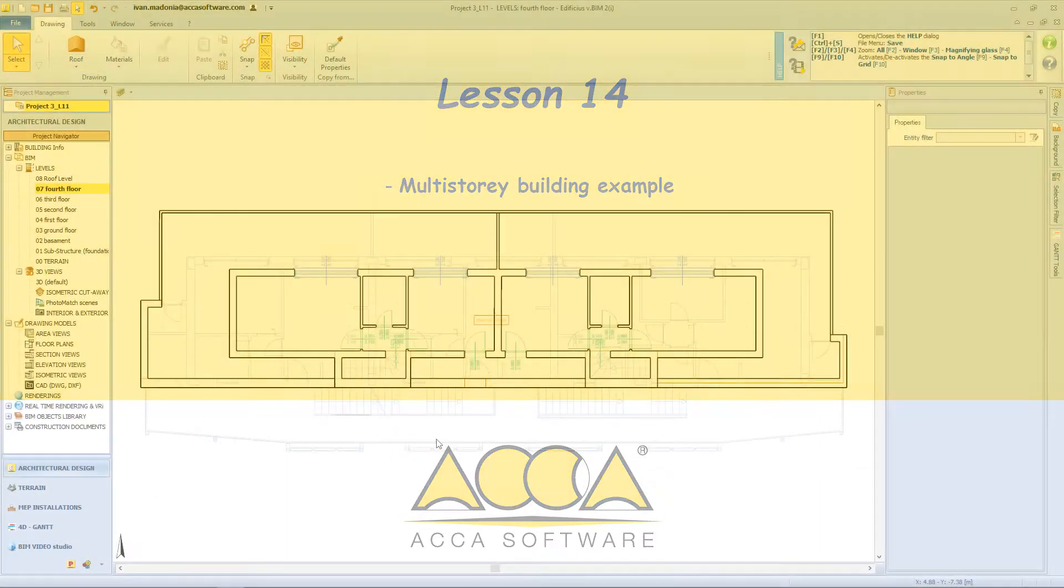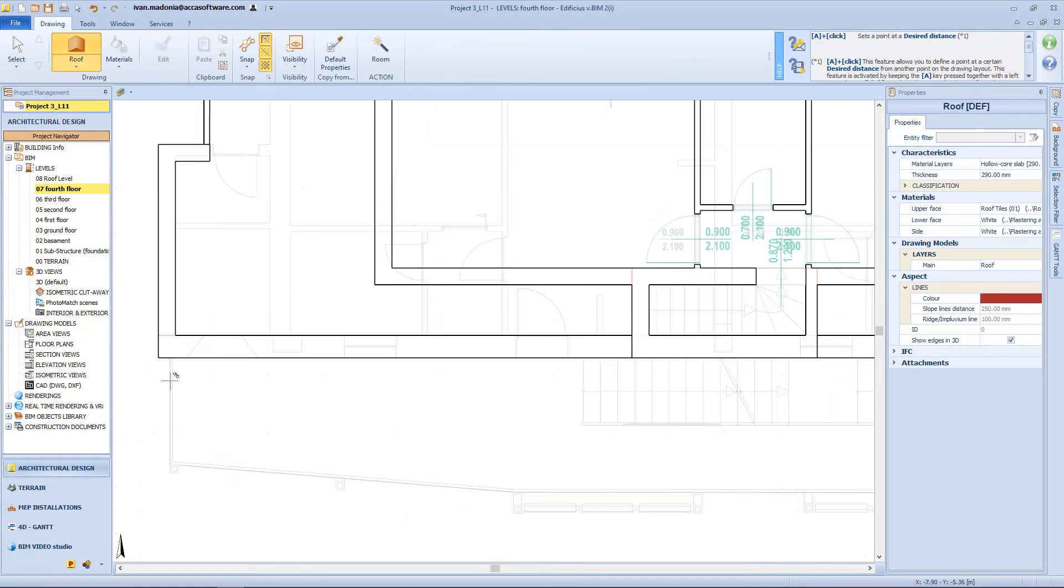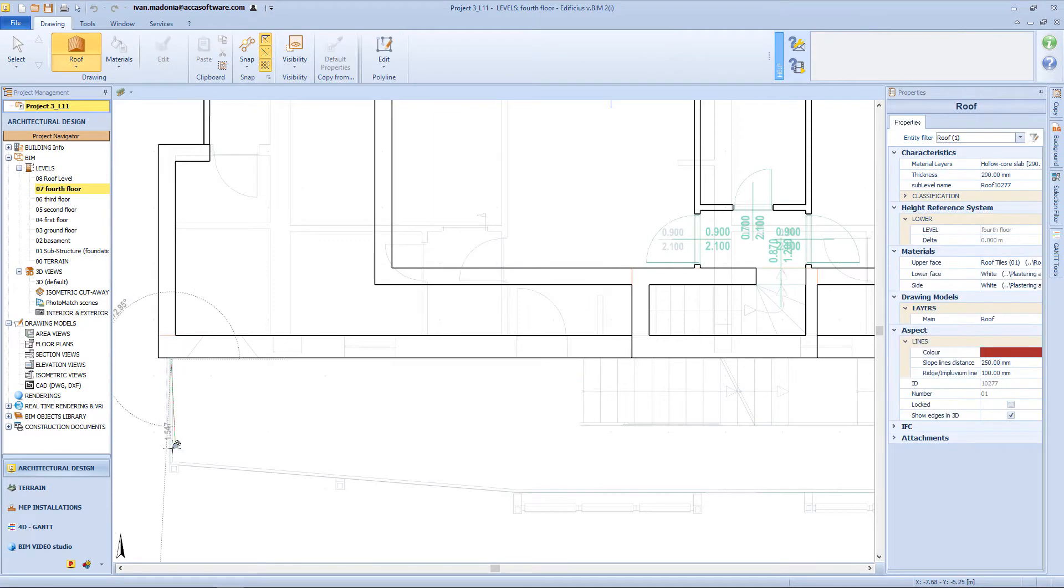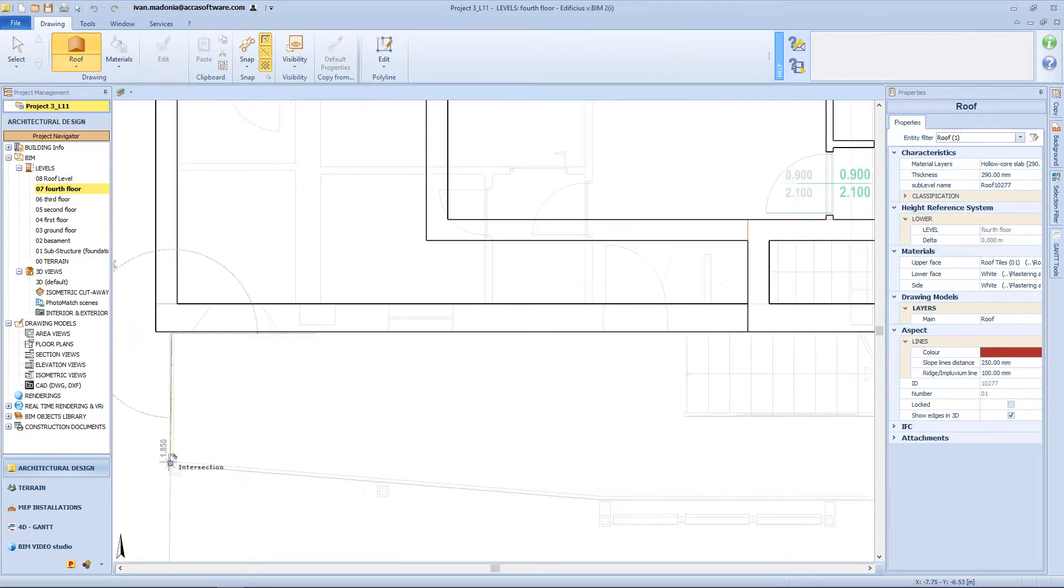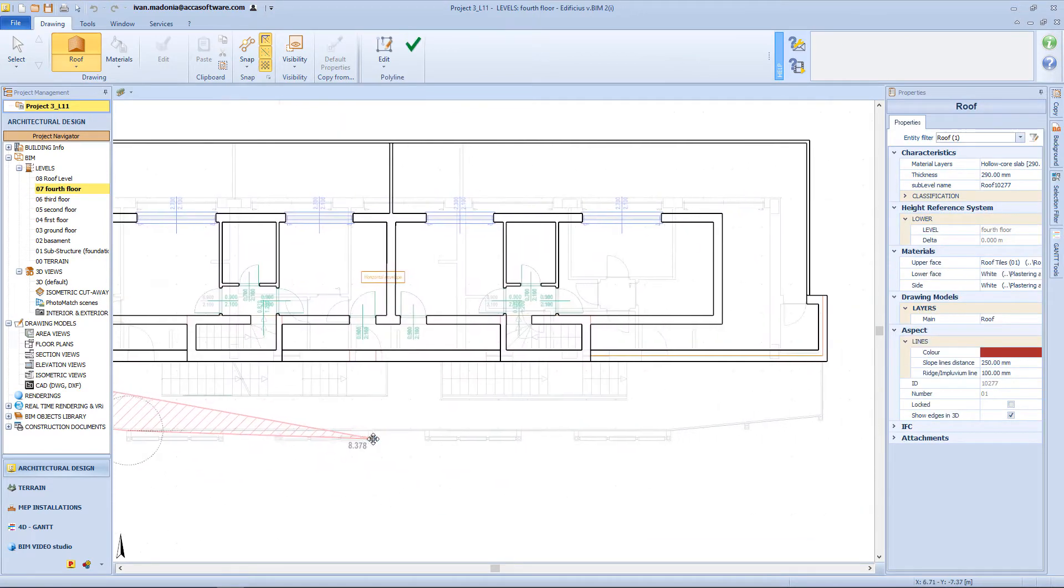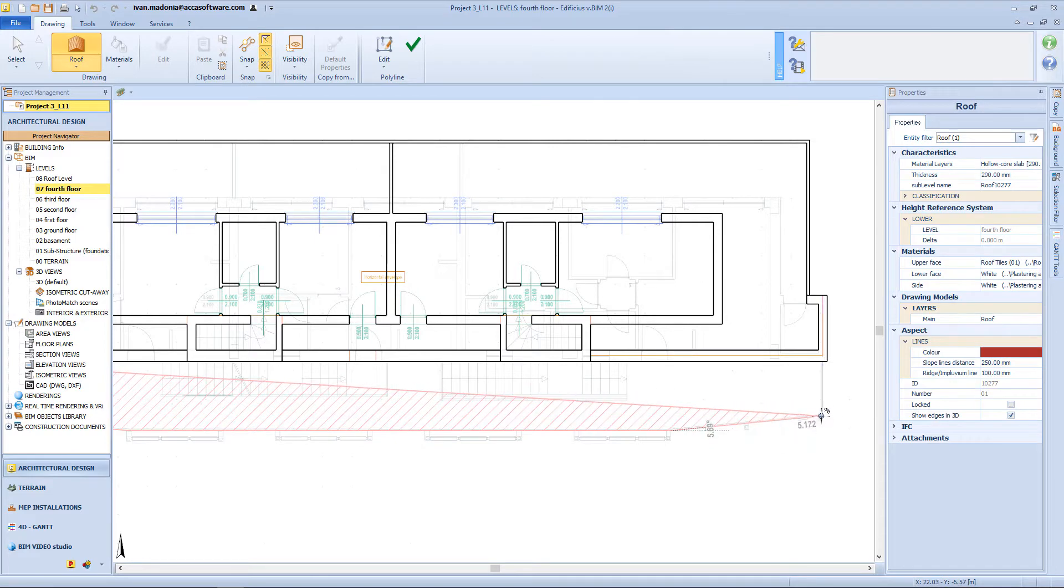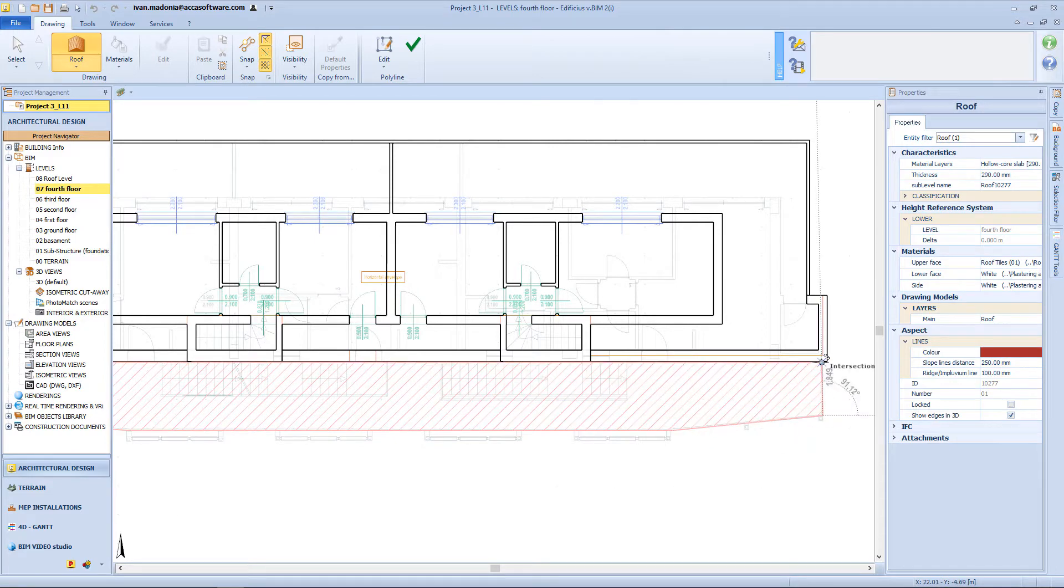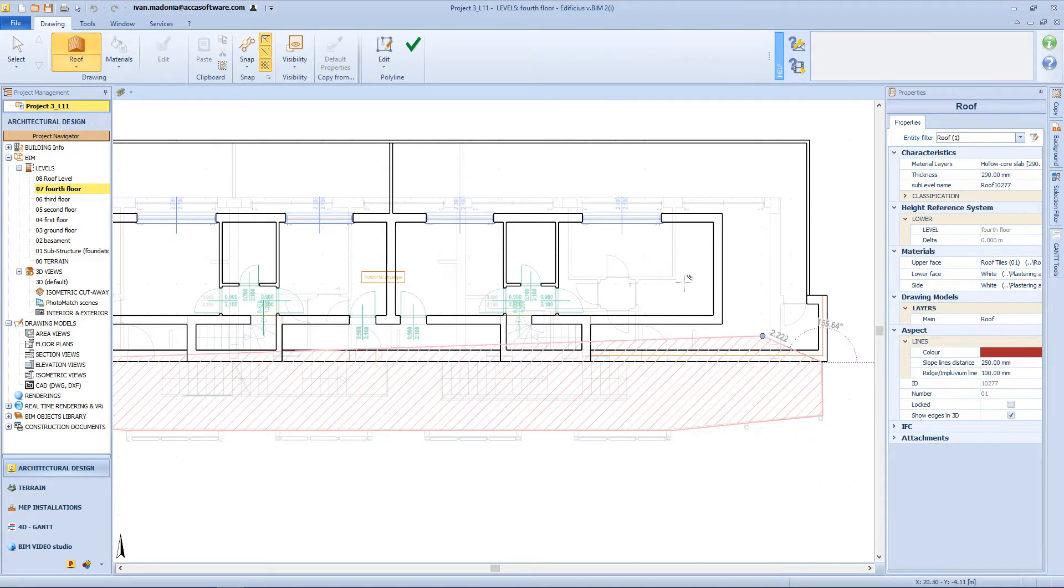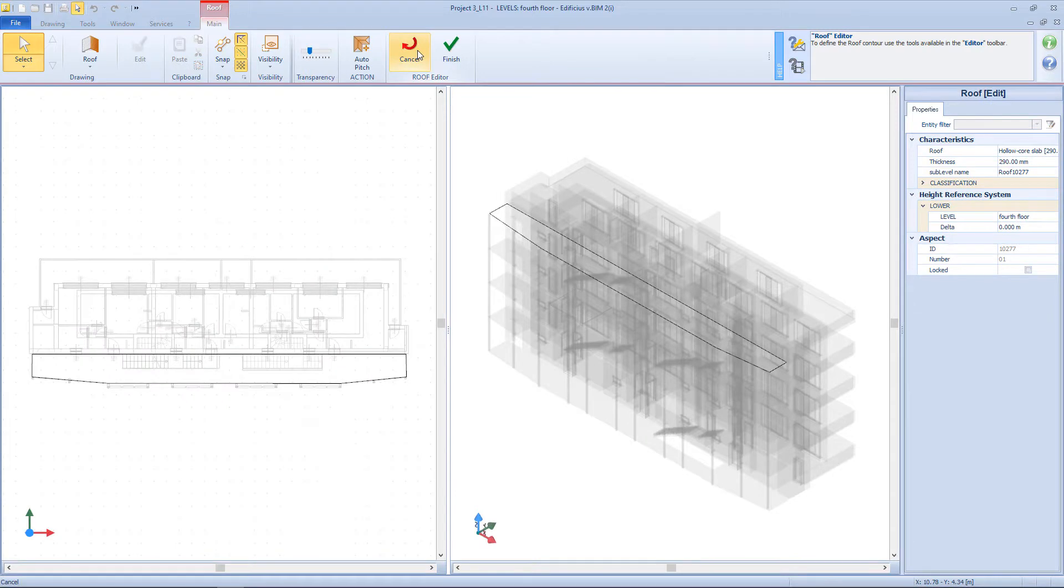Let's start this lesson by inserting this roof. And so draw the perimeter, and when finished, I will enter the editor.